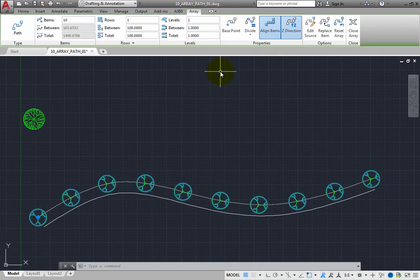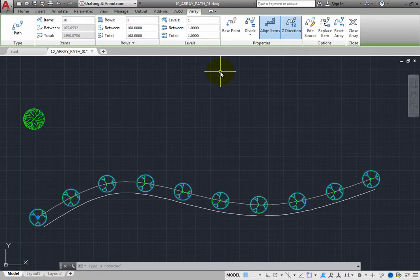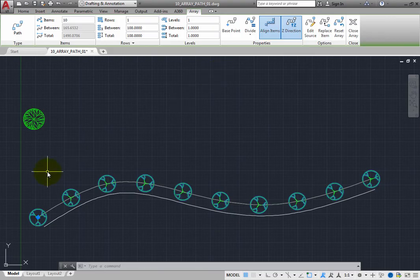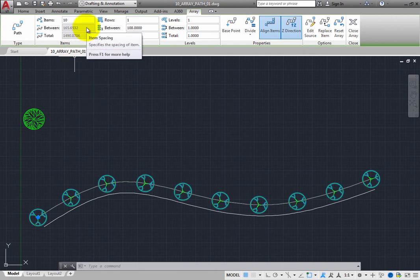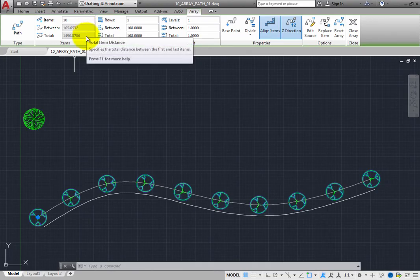This is because the Divide Method uses equal divisions, so that there is only a single grip at the starting point of the path array. To check this, look in the Items panel. You can no longer control the distance between items or the total length of the path array.